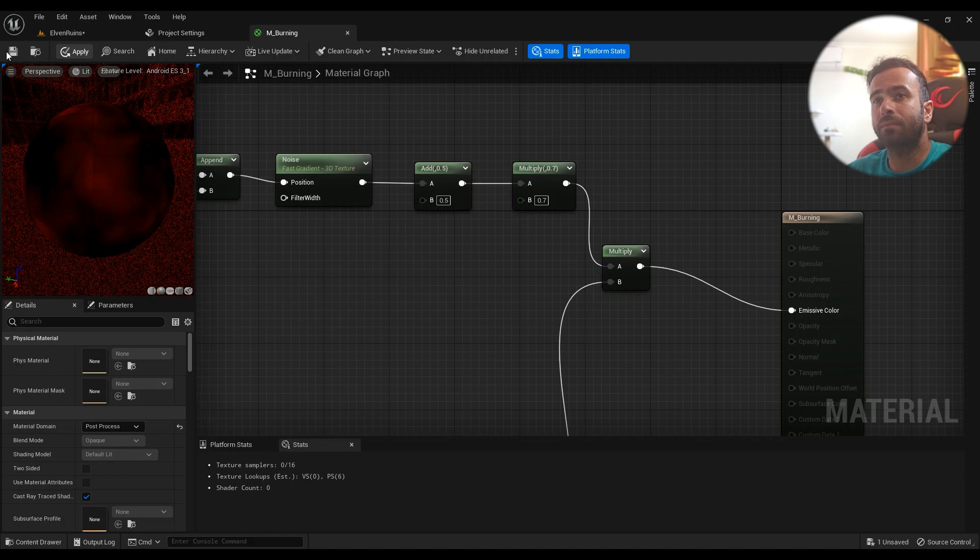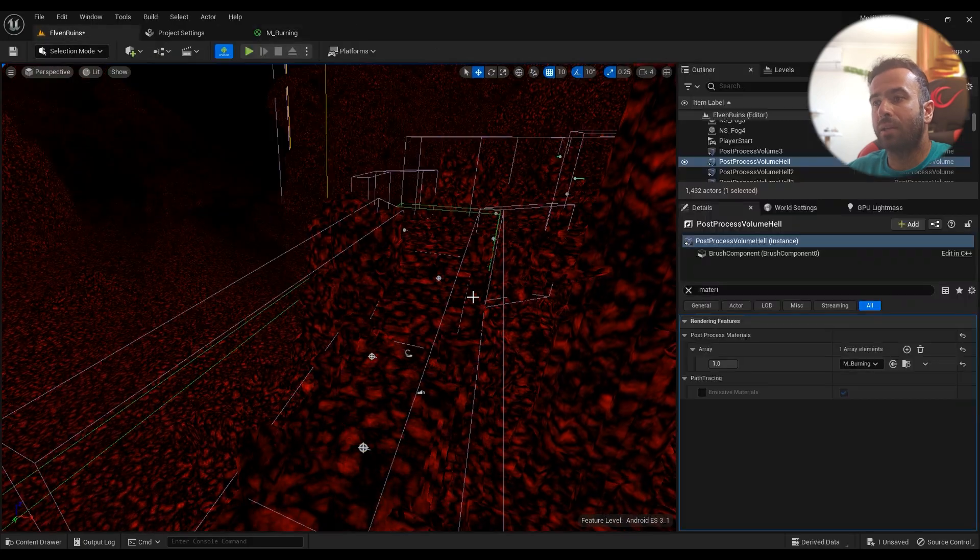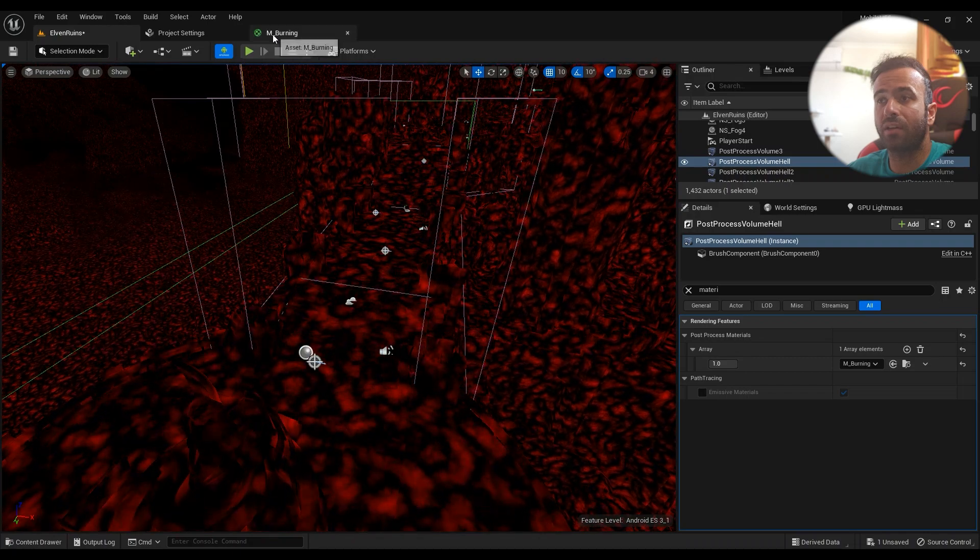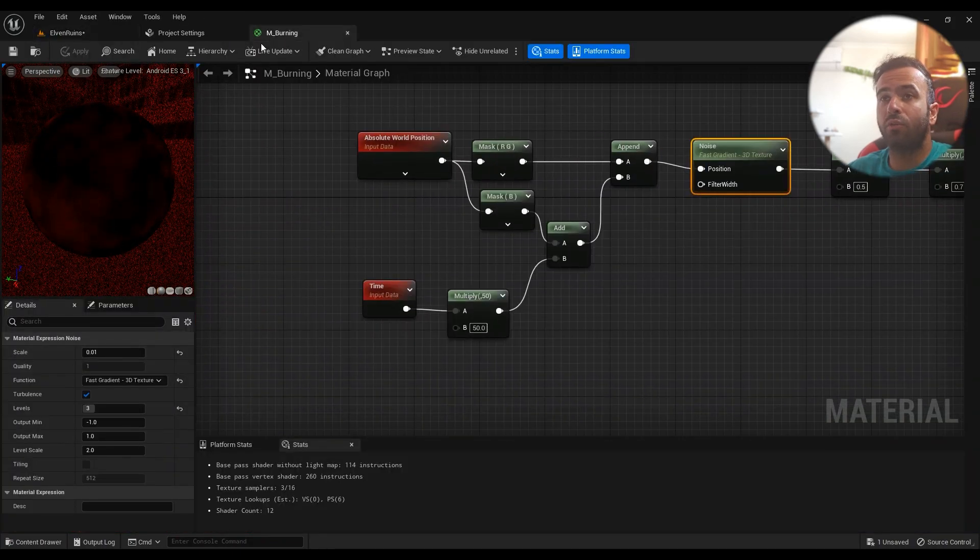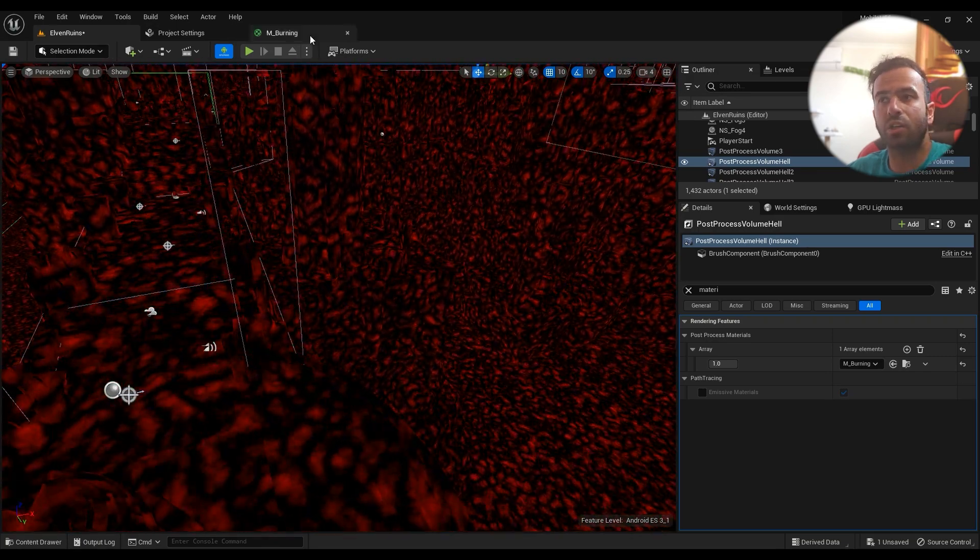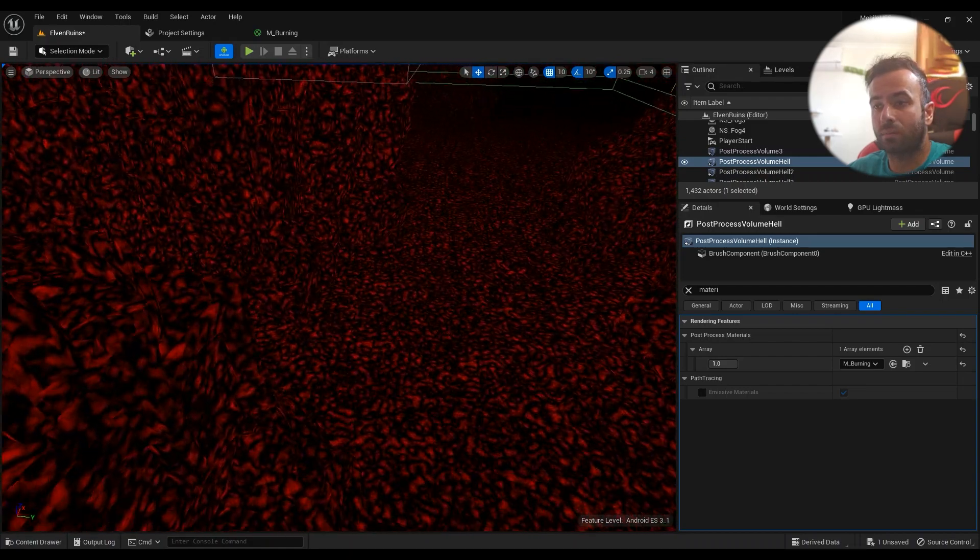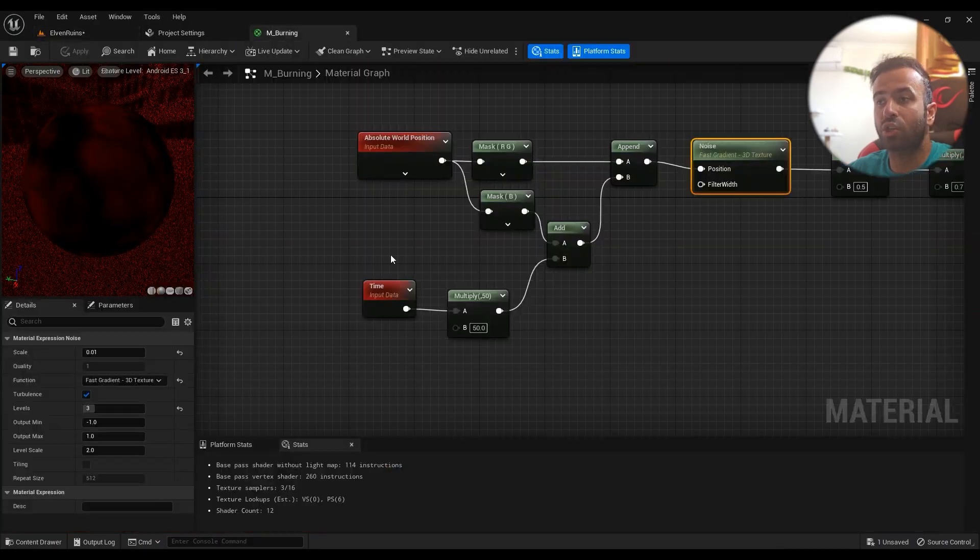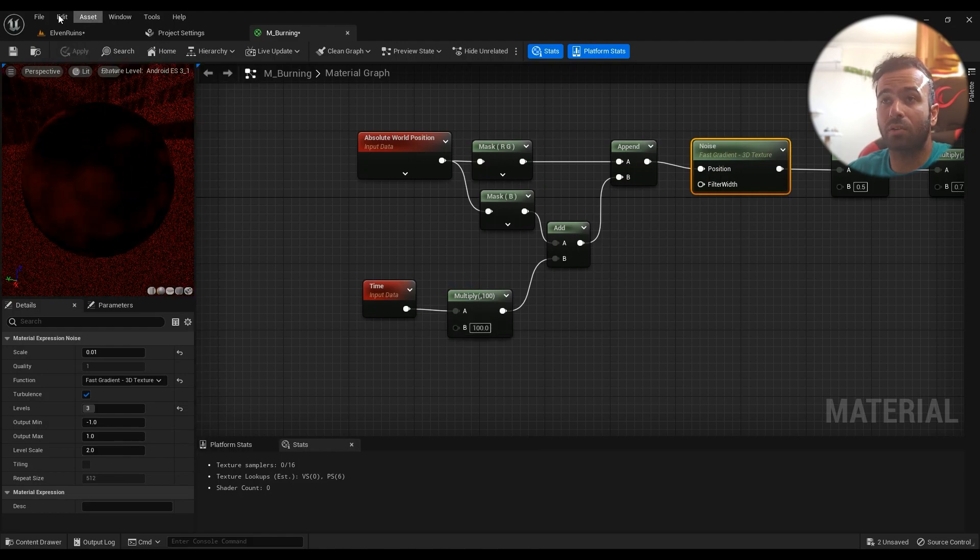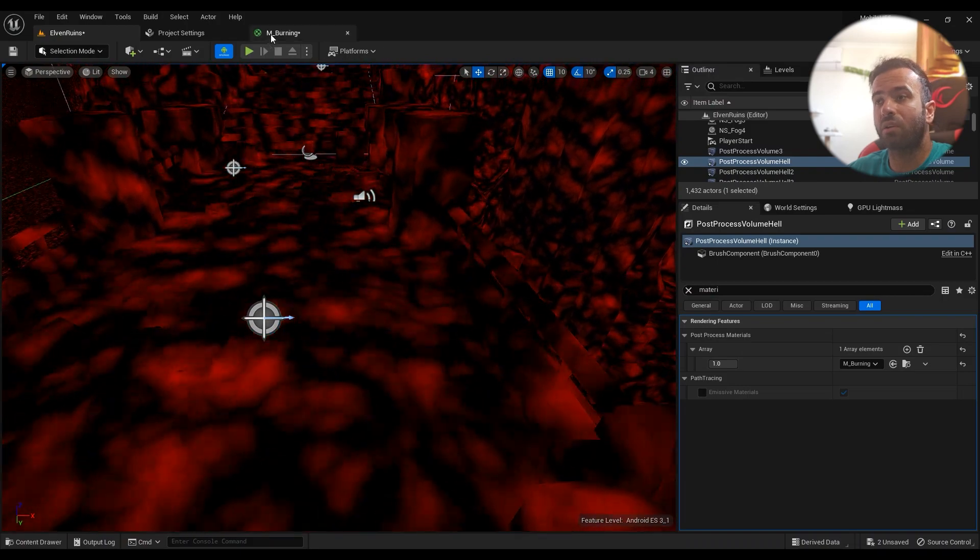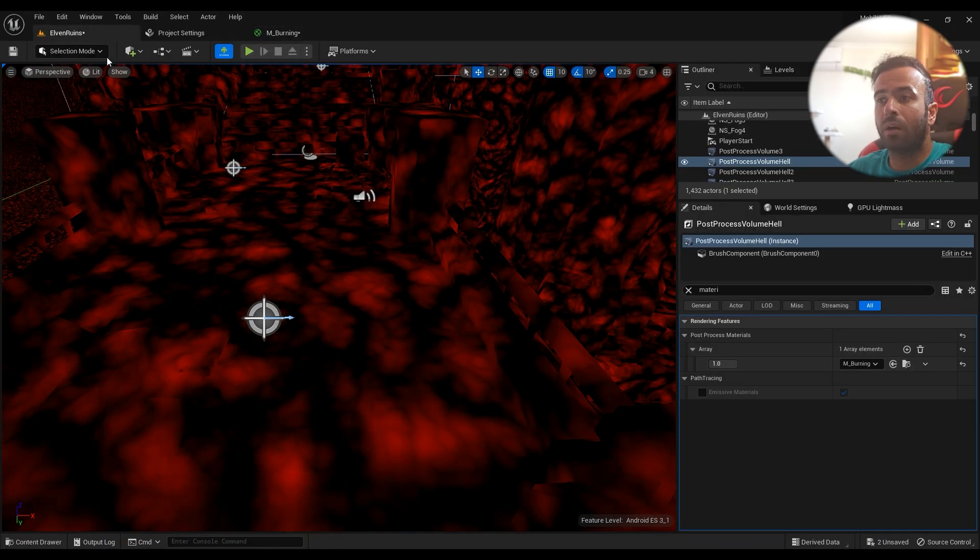If you want to change anything, if you want to change the scale, then in the Noise you have the scale. If you want to change the speed of the animation, then you have—I mean, this is the speed of the animation. If you want to change the speed of the animation, then you just type something else on here and then the whole speed is different. 50 is enough for me.